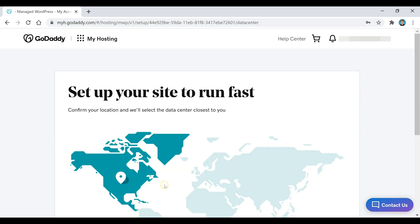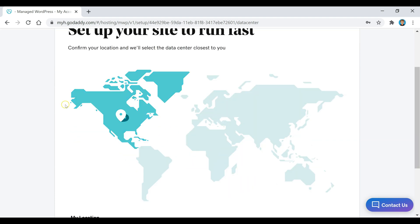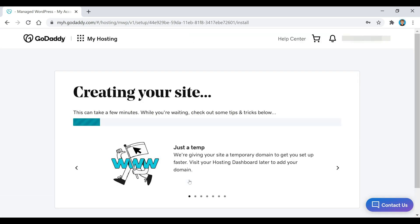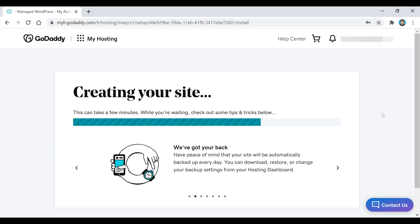Once we get to the next point, scroll down and select your location — it should already be selected, but if not just select it and click Continue. Now the system is setting up our site, which can take a few minutes — maybe two to five minutes — so just wait for it to load and then we'll move on to the next step.